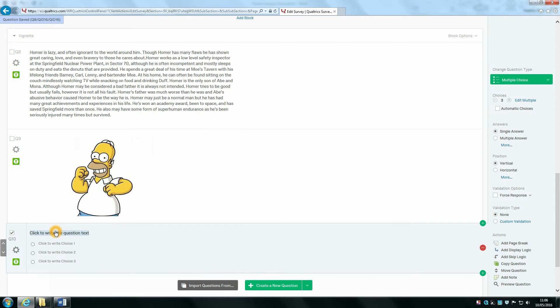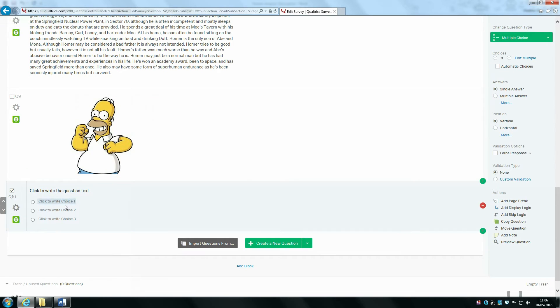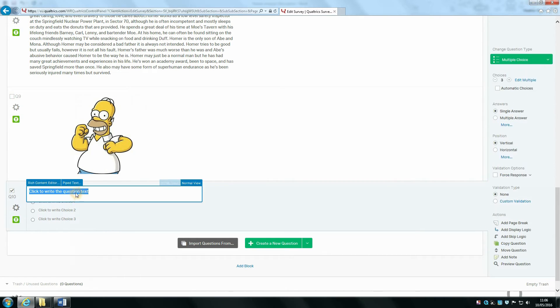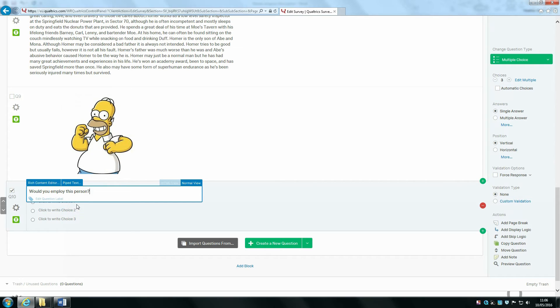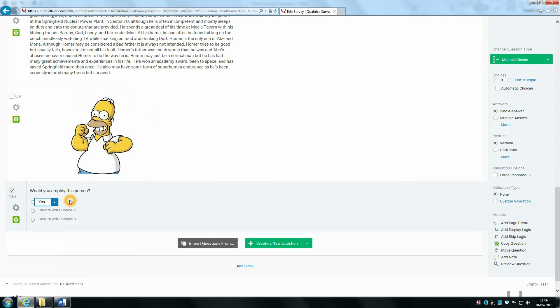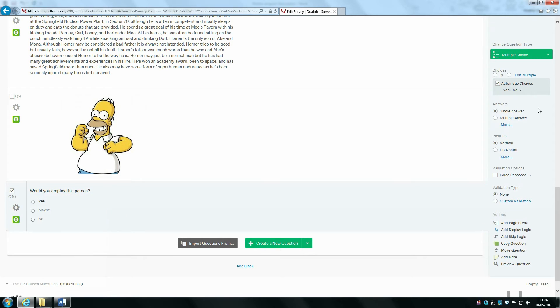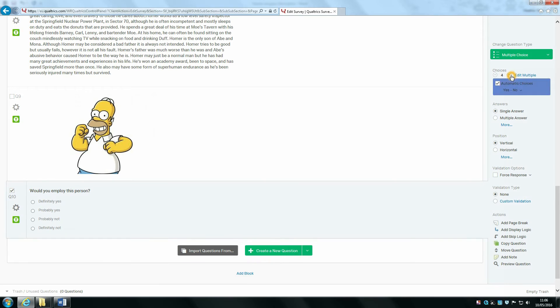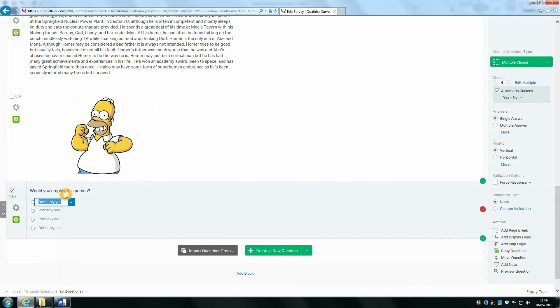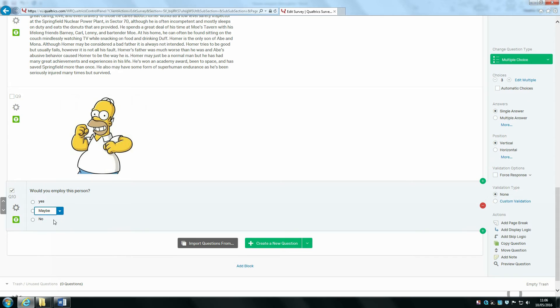Finally, I'm going to create a multiple choice question. I'm going to leave it as a default and say, would you employ this person? I'm going to add yes, maybe, no, and then I'm going to add another response.